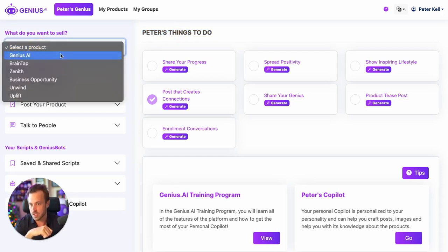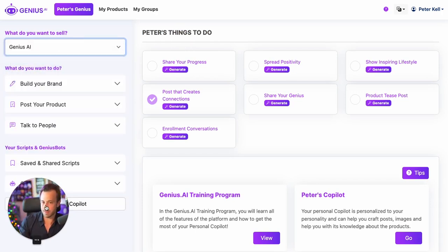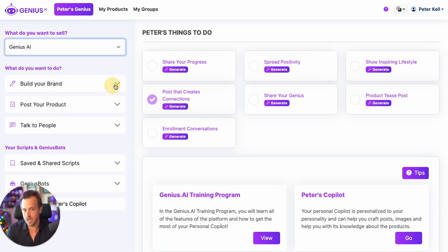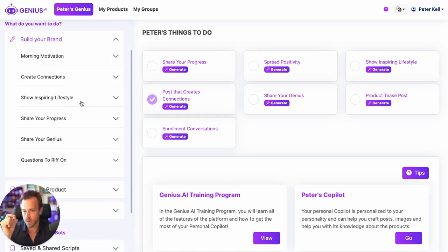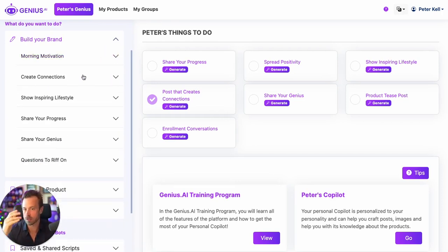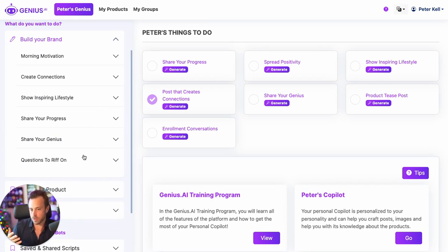On the left-hand side, this is where all your products appear. Whatever product you want to sell, you simply pick it right here and it'll begin to customize everything to focus on selling that product directly. This is where you get all your pieces around building your brand, including morning motivational posts, posts that create connections, posts that show your lifestyle, share your progress, talk about your genius, and also give you questions as a riff-off — like being interviewed on a podcast for your social media.